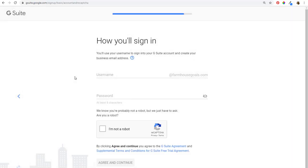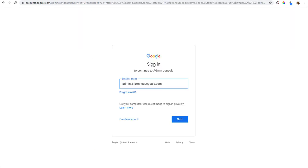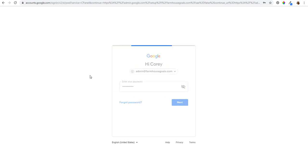Click on next — how you'll sign in. This is where you create your username and password. I'm going to enter mine now. I'll do admin@farmhousegoals.com as the username. I entered my password, then make sure you click the "I'm not a robot" reCAPTCHA, and we're going to click on the green continue. Next we sign in to continue to the admin console, click on next, and enter our password again from the previous step. Make sure you write down your password, then click on next.